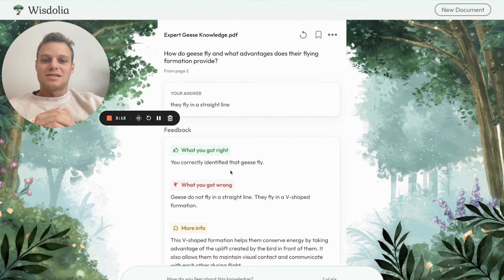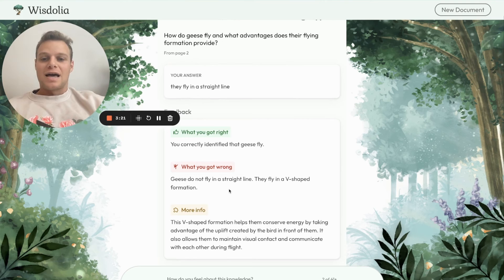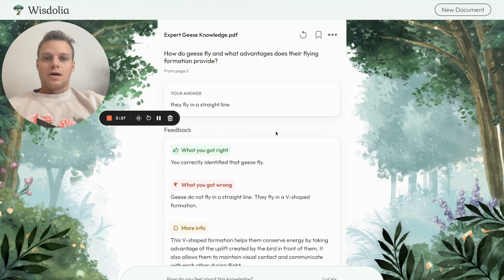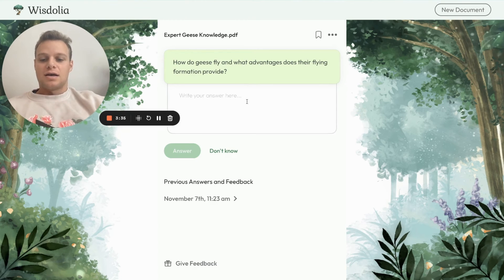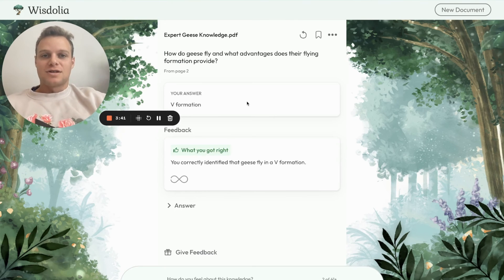What's cool about this is it gives nuanced feedback — it identified that part of our answer was right and part was wrong, helping us exactly identify and close our understanding gap. If I wanted to retry this question, I can click 'Retry' and say 'V formation' now, just to make sure I have it down and understand it.